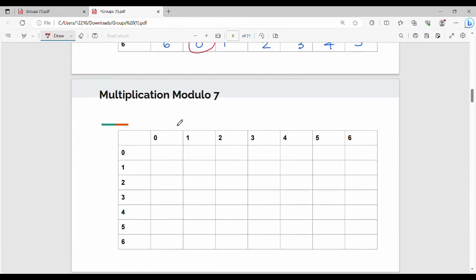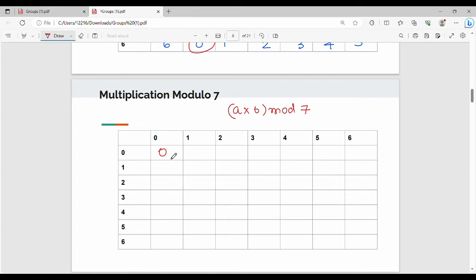Next is multiplication modulo 7. The formula is a times b mod 7. We fill the entire table row by row. For row a=0: 0 times 0 = 0 mod 7 = 0. In fact the entire row will be 0, because if one element is 0, the result is 0 irrespective of the other element.